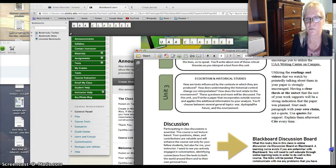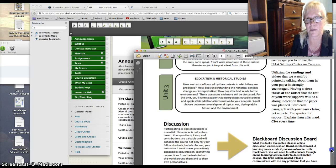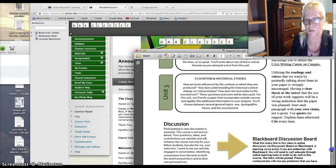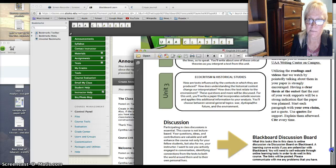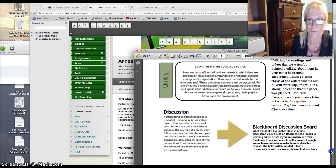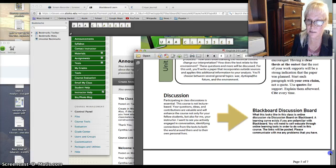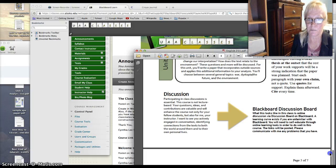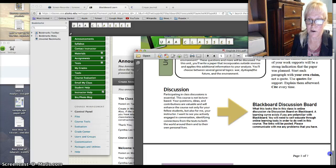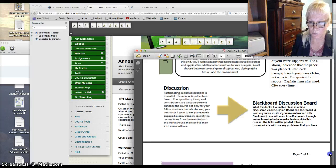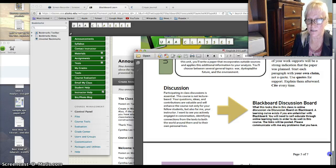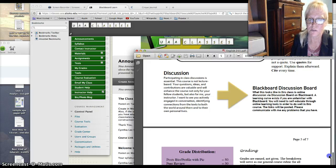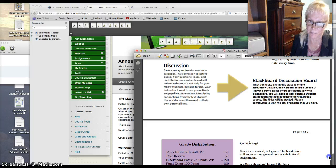So keep in mind that when I'm asking you to read something, I'm also asking you to kind of give that back to me in the form of writing within your assignments. So that's the proof that the reading has happened, it's happening in your assignments. So utilizing the reading and videos that we watch by pointedly talking about them for your paper is strongly encouraged, having a clear thesis at the outset that the rest of your work supports will be a strong indicator that the paper was planned. So start your own paragraph with your own claim, not a quote, and use quotes for support. Explain them afterwards, cite every time, and then explain your quotations. Don't just sort of drop quotes here and there. So you do them very thoughtfully, explain them and introduce them.